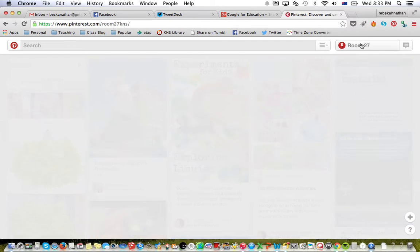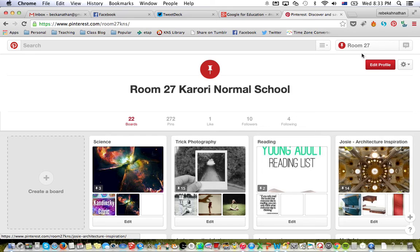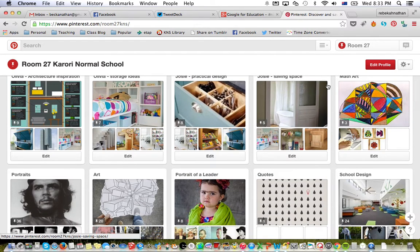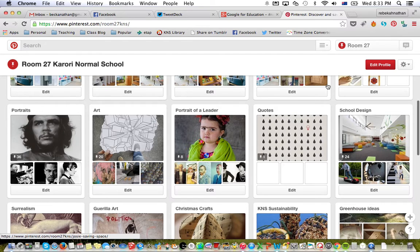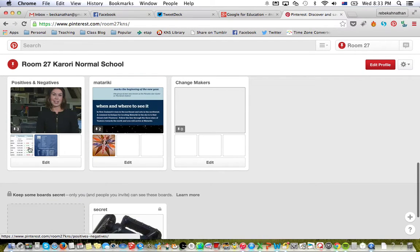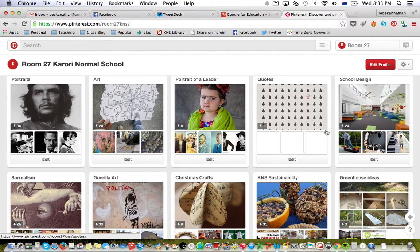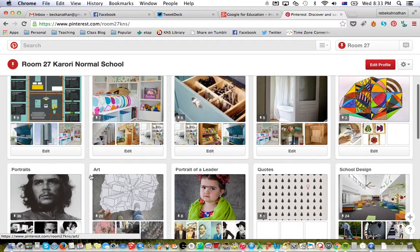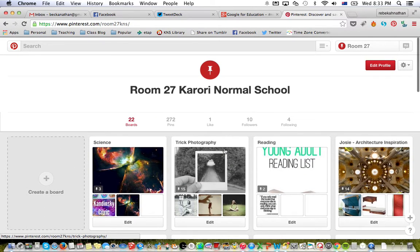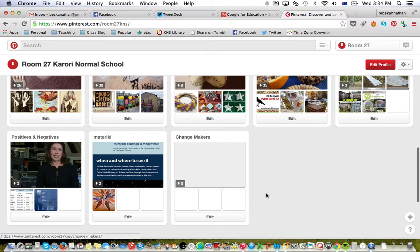On Pinterest you can create boards. If you click on our Room27 account, you'll see all the different boards we've already made. Sometimes I added things, sometimes students added things, sometimes we've all added things. There's a board some boys started when learning about positive and negative numbers, our Surrealism board, and boards from last year where Olivia and Josie did architecture work. We've got a board called Changemakers with nothing in it yet — that's what you're doing today.